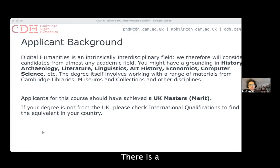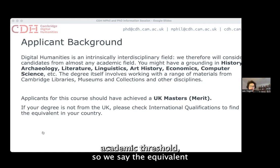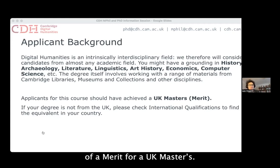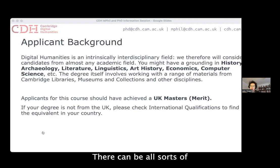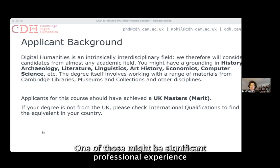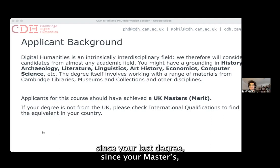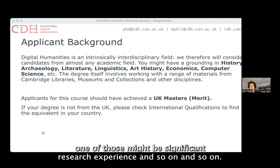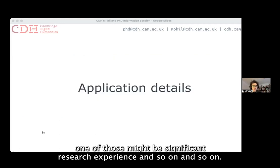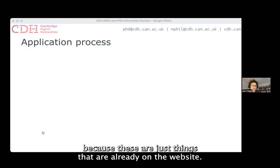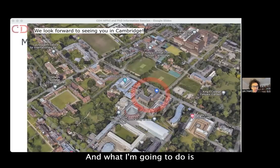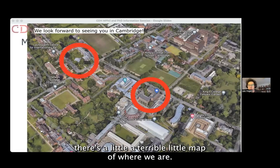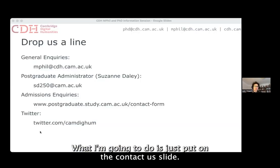There is an academic threshold — the equivalent of a merit in a UK masters — but we recognise that's not a hard-and-fast rule. There can be all sorts of arguments in an application for why that threshold isn't applicable: significant professional experience since your last degree, or significant research experience. I'm going to skip through the application details since those are already on the website, and I'll put on the contact us slide — we'll put those in the chat and hand back to Anne for Q&A.